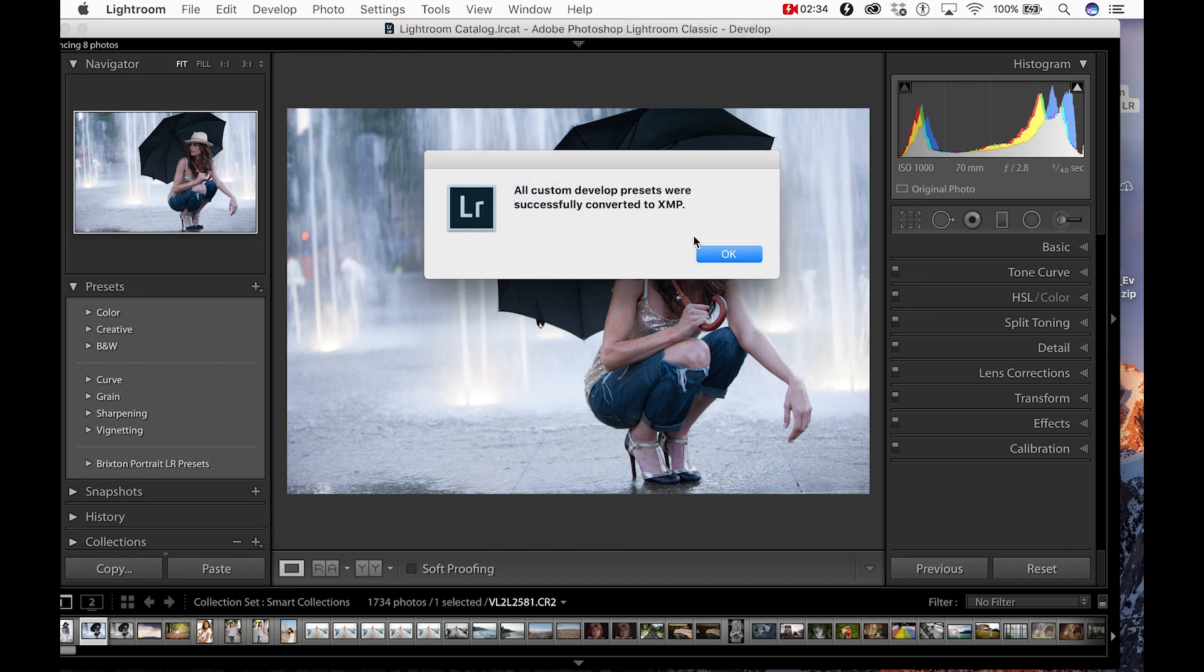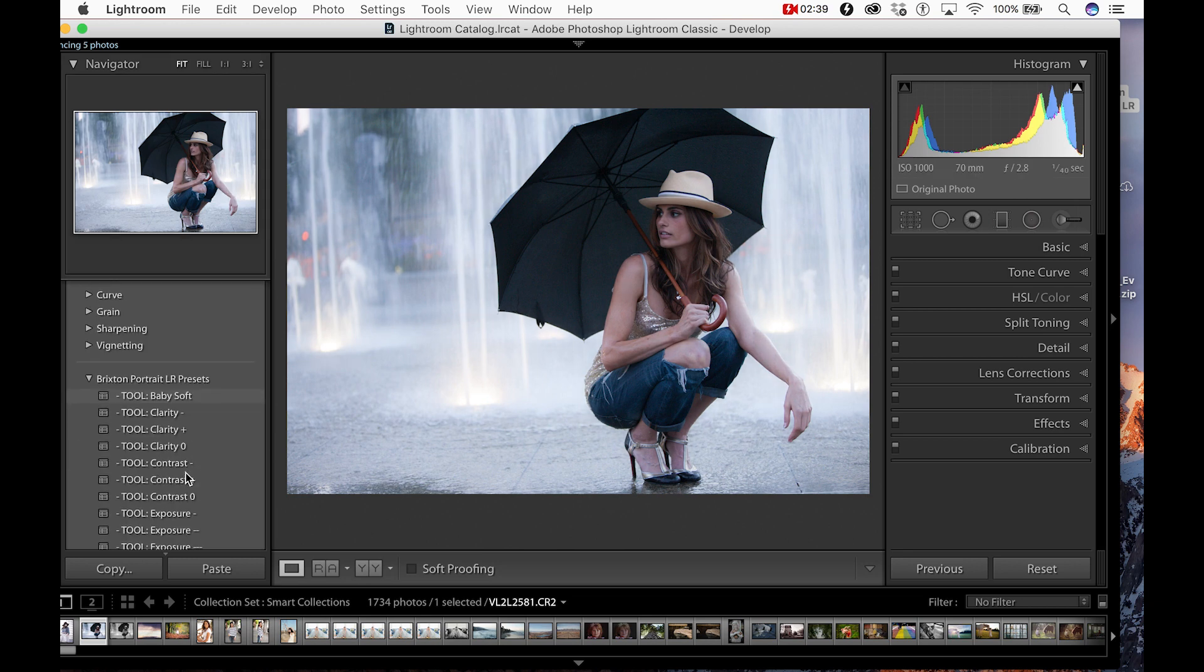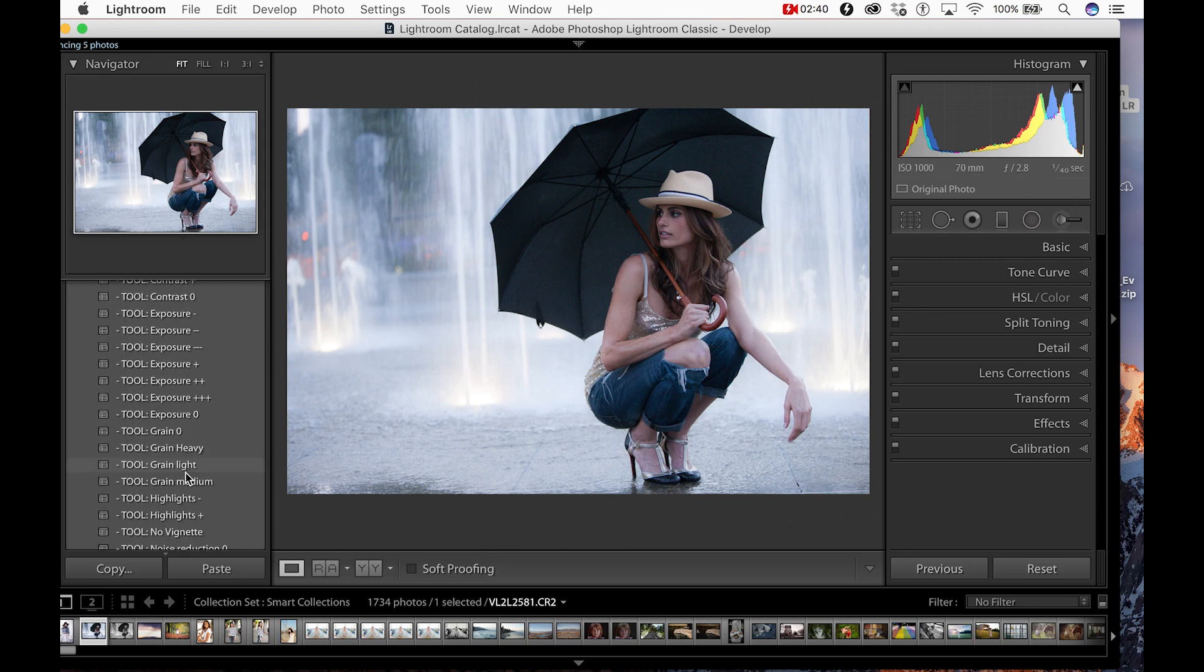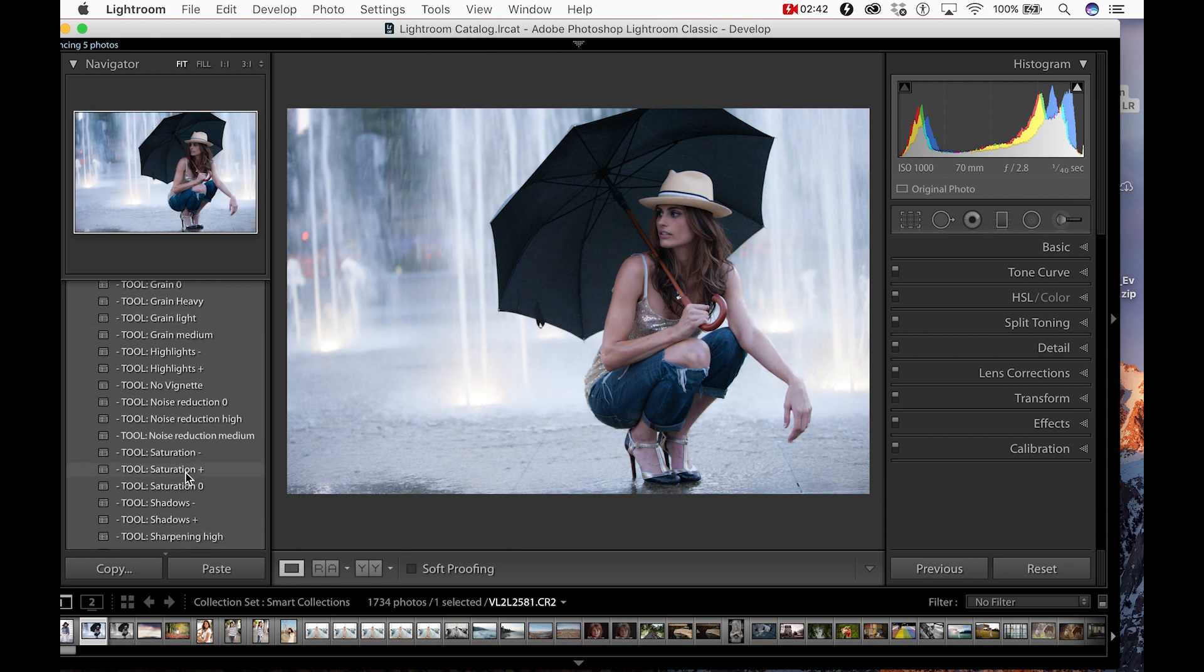So there you go. A quick look at importing presets into Lightroom Classic CC 7.5. Bye now.